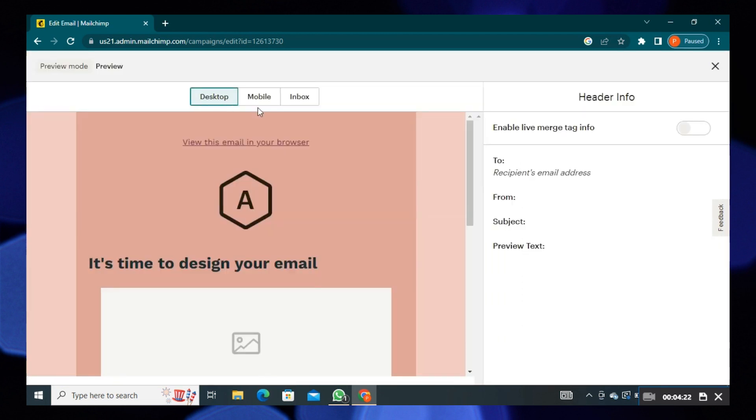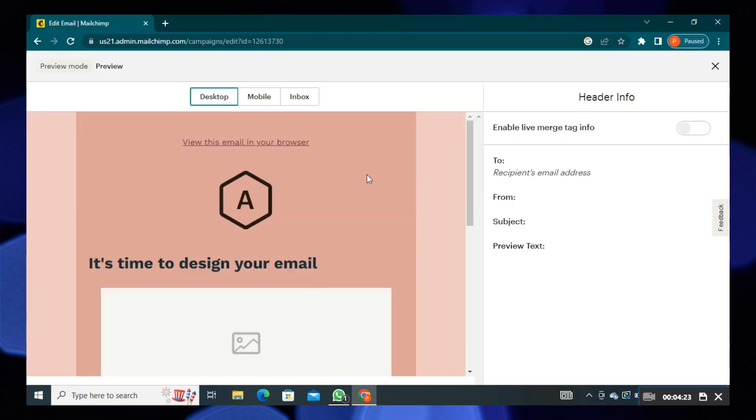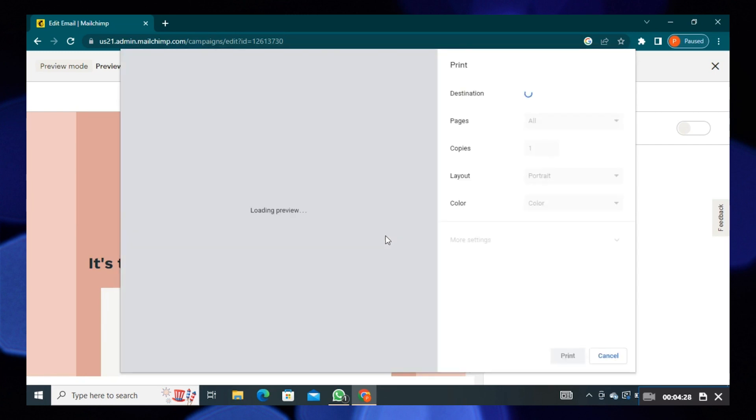Right-click on the page. Then choose the print option from here. Choose your destination as save as PDF.